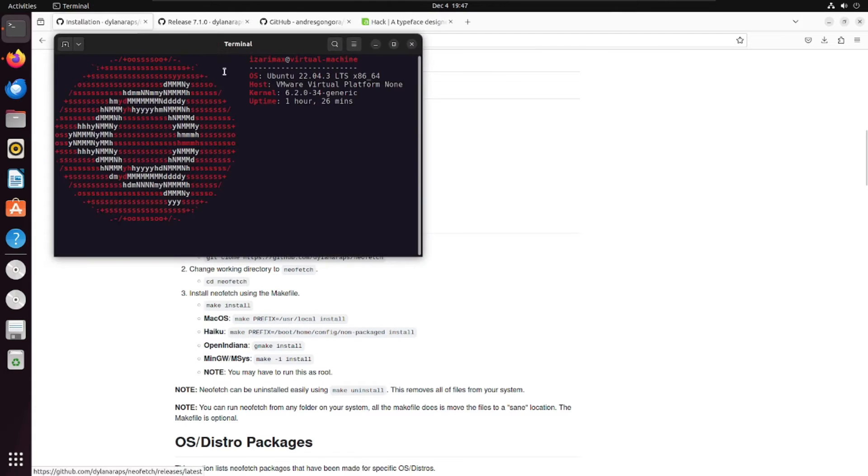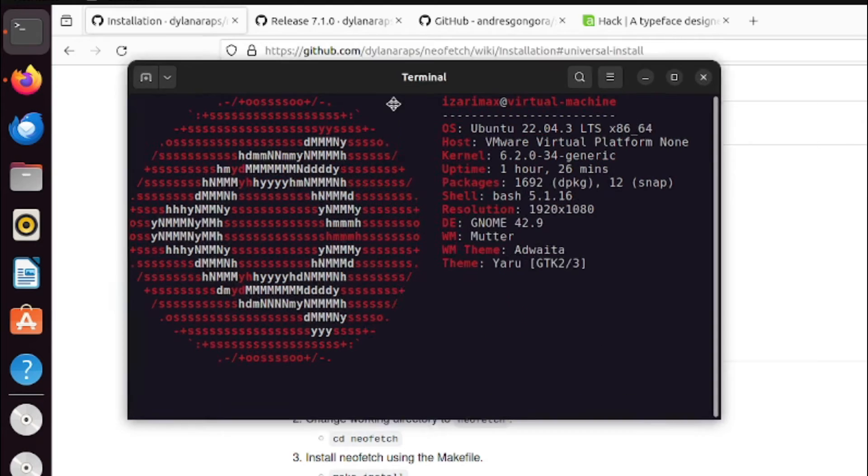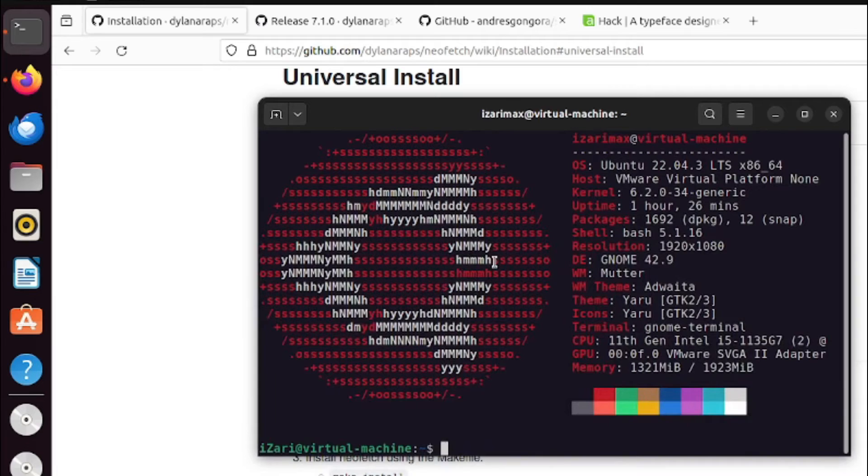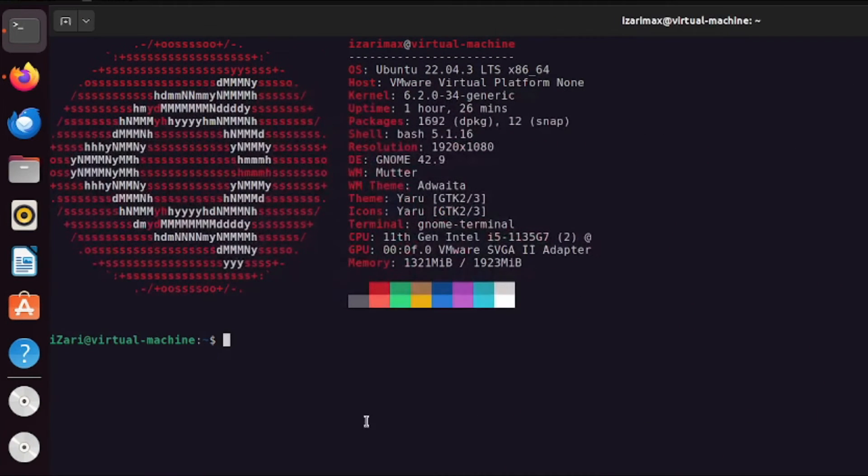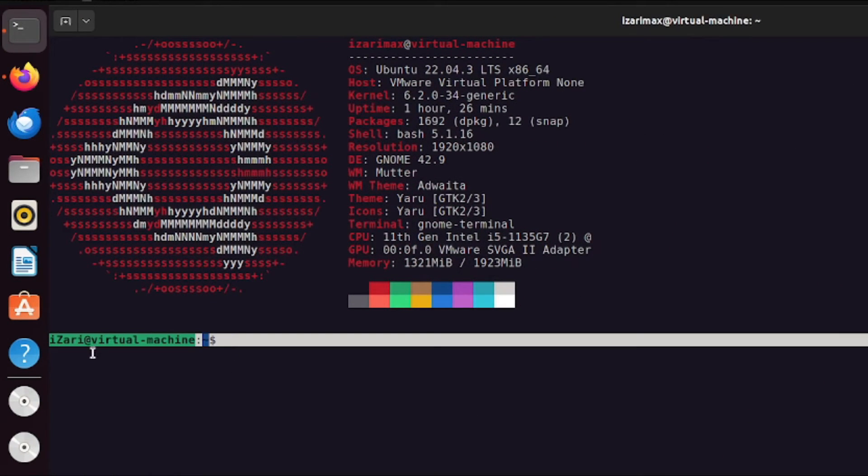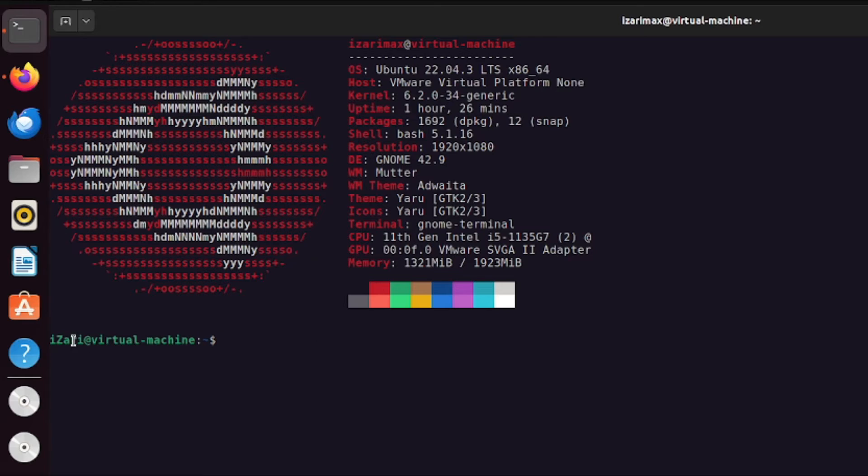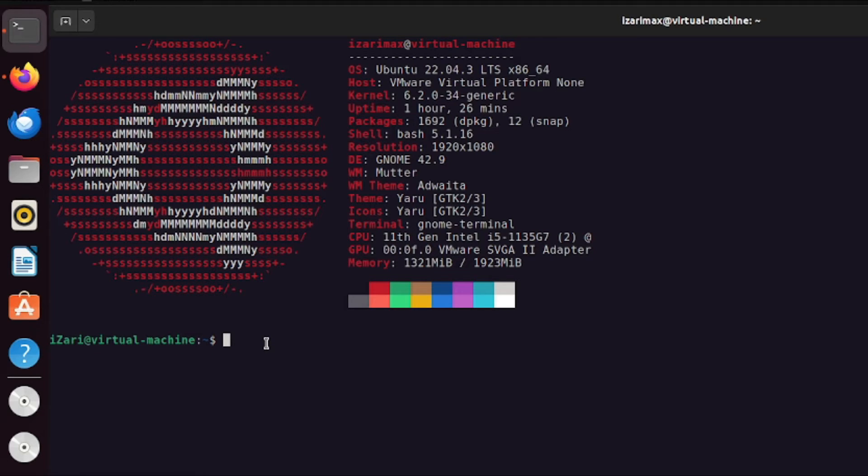Once you do that, you can see that I'm running Ubuntu and they displayed this beautiful logo here and the description of my operating system and my hardware. Next up, we need to do something about this very plain looking text here.